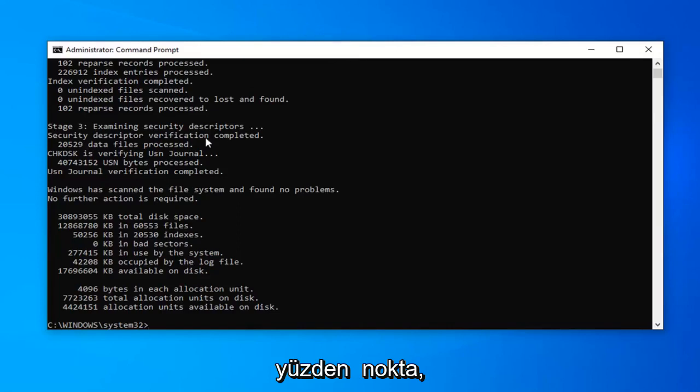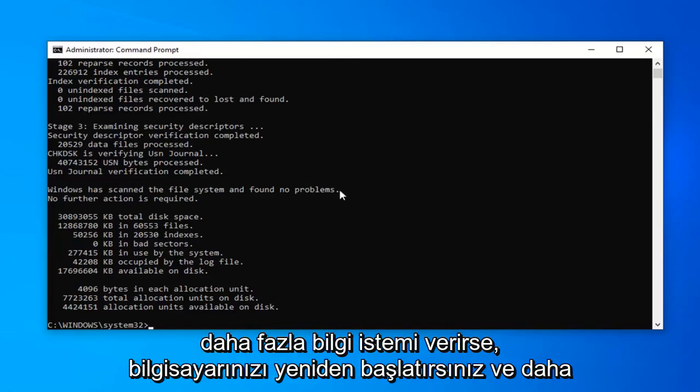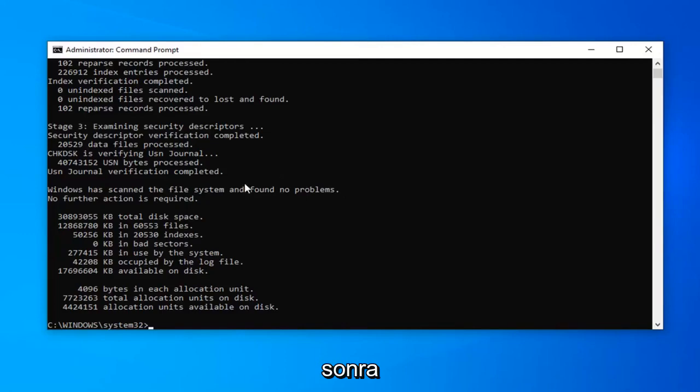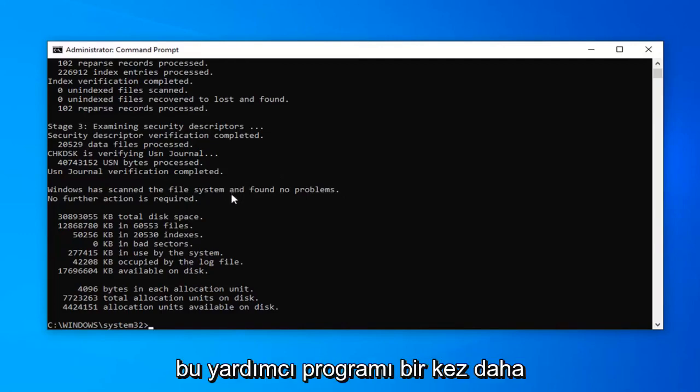So, at that point, it should say hopefully you found no problems. If it did, it will give you a prompt to more than likely restart your computer, and then attempt to run the check disk utility once more.